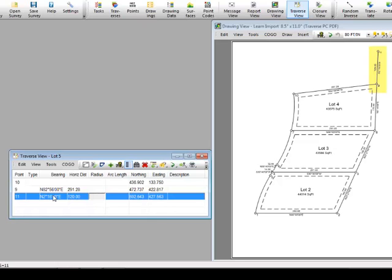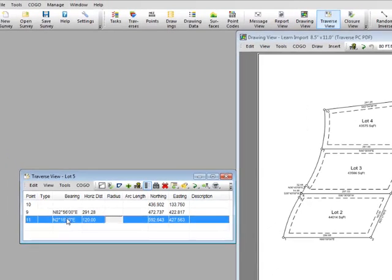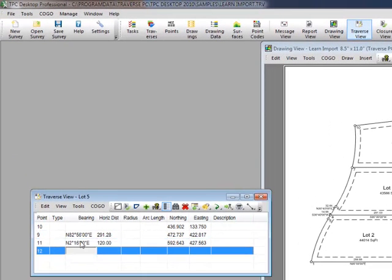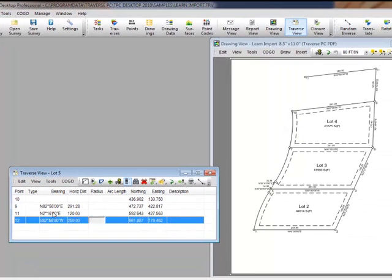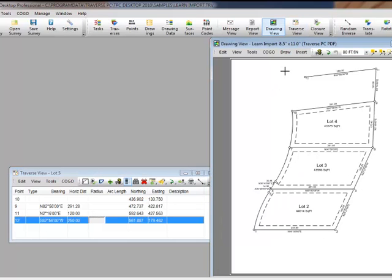We're going to talk about synchronization a number of times in this video. Now let's extend the north line back to the west. We'll press Enter in the traverse view until we've advanced to the next point. Again let's use our bearing equation and type 9..10 to reverse that bearing and go 250 feet — watch again as Traverse PC draws that line for us. Now I want to extend this line westerly so it intersects the west line of lot 4, which is an arc. We're going to do that with the COGO intersect.